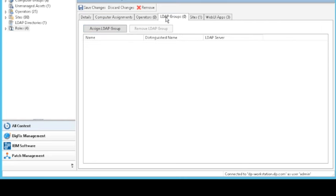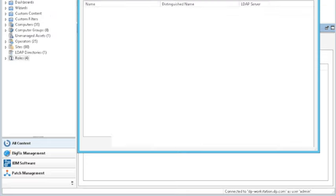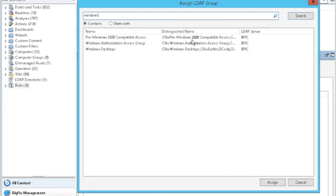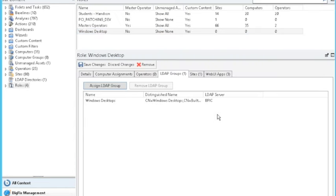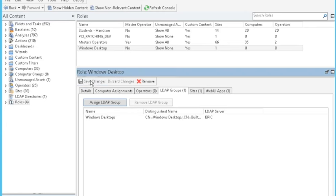And then again, over here on the LDAP groups is really where we're making that connection to our Active Directory or LDAP server. So again, up here, we're going to type in a search. And I'm going to look for the OU group, security group that I created for the Windows desktops. Here we see that it found the Windows desktop. So I'm going to select it, say assign. Now that I have this, I assigned the sites and I assigned the LDAP user group to this role. Make sure that you come over here and click save changes.